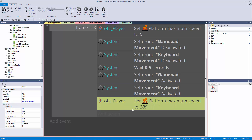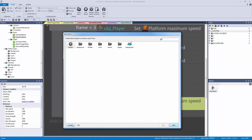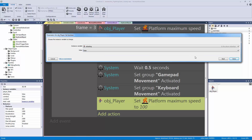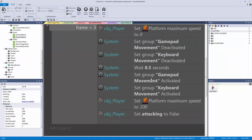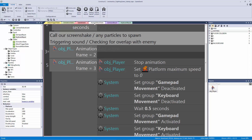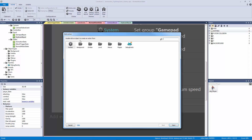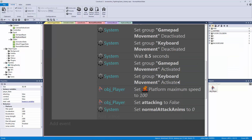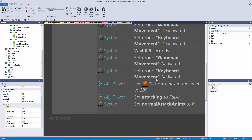We need to set two more things. Set attacking to false because we're done attacking, then set the global variable normal attack anims back to zero. This resets everything so it won't look for frames four, five, six, or seven which don't exist.